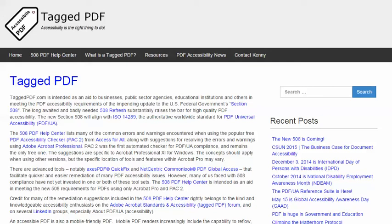Hello, this is Kenny Moore from TaggedPDF.com, continuing a series of short tutorials intended to help optimize PDF documents for assistive technology and mobile device users by meeting the new PDF accessibility requirements of the 508 refresh.